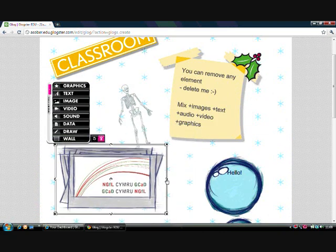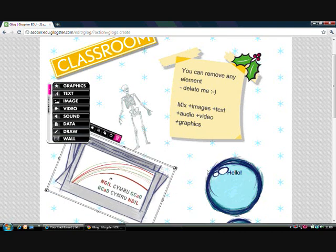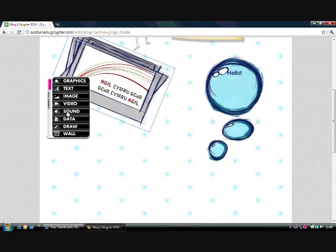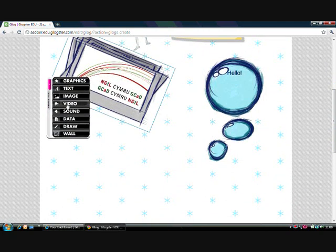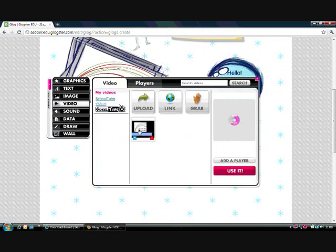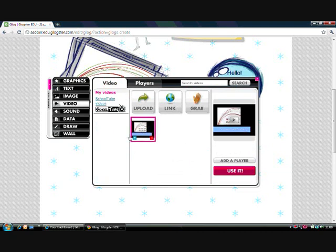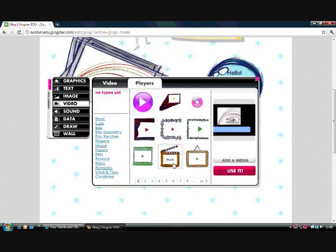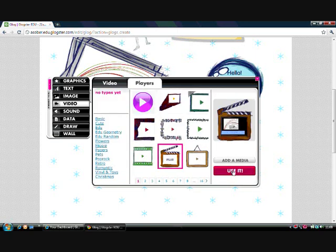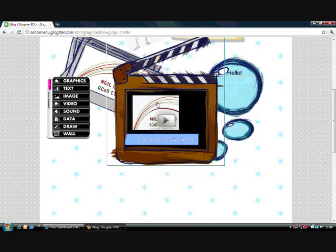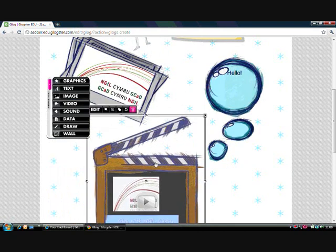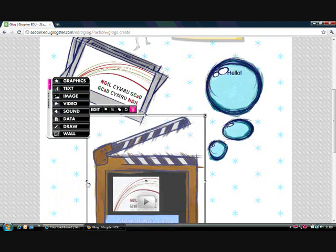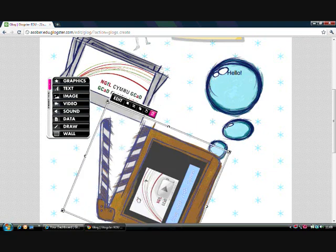Once I've resized it, I can decide to rotate it and give it a more interesting look. I can also add videos and sounds. For example, I can add a little video I created earlier and put that video inside a frame, and, like with images, decide to rotate it.